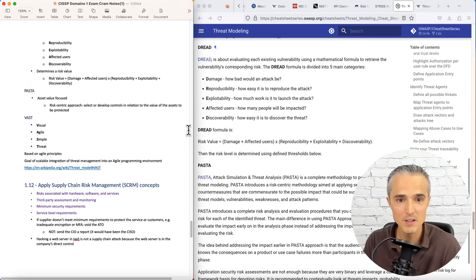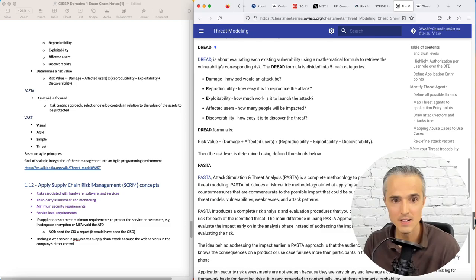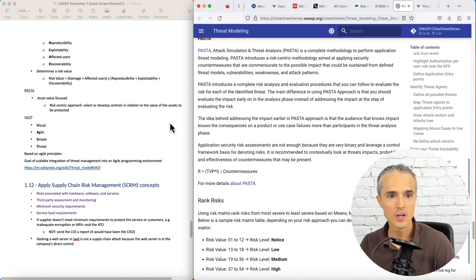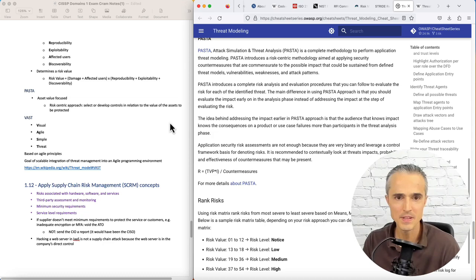PASTA, that's asset value focused right here next in the OWASP cheat sheet. And it's a risk-centric approach. We should select or develop controls in relation to the value of the assets to be protected. That's the name of the game in security: prioritizing and taking a risk-based approach.